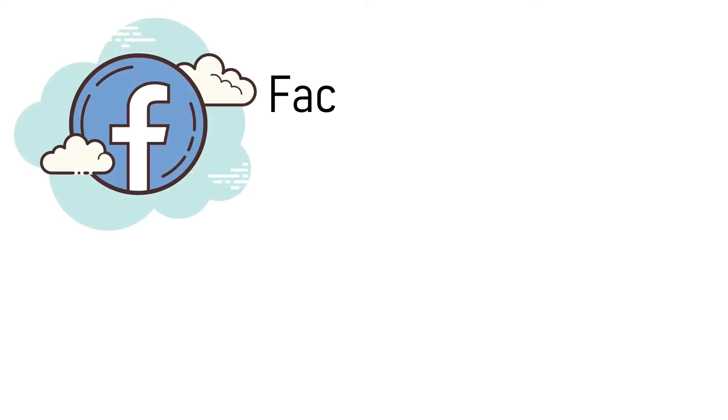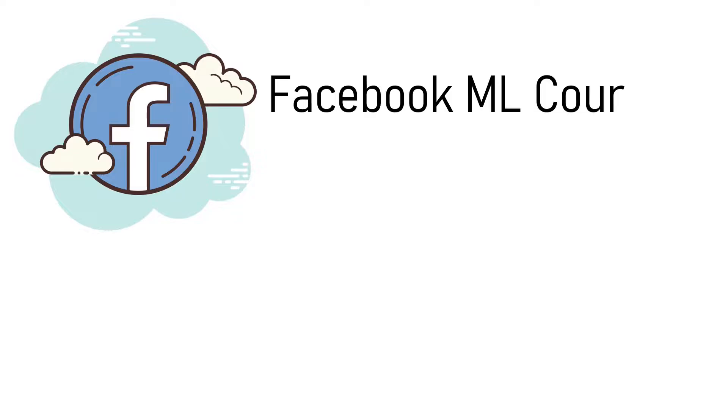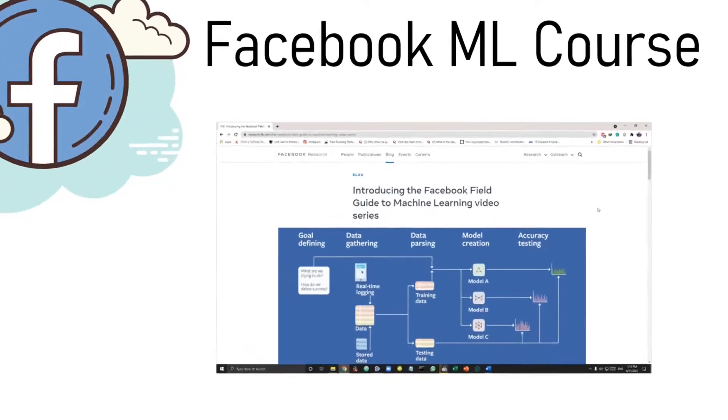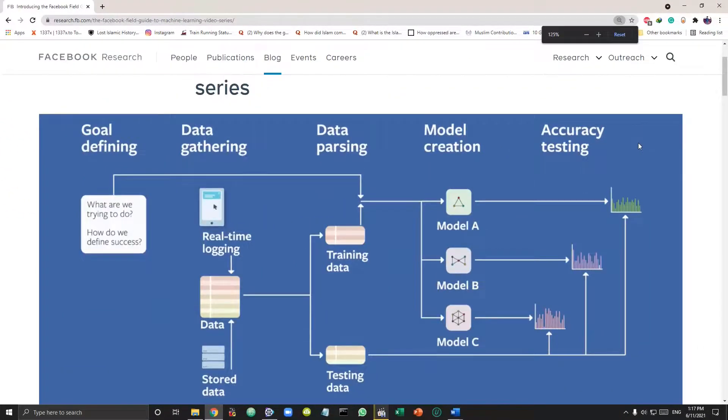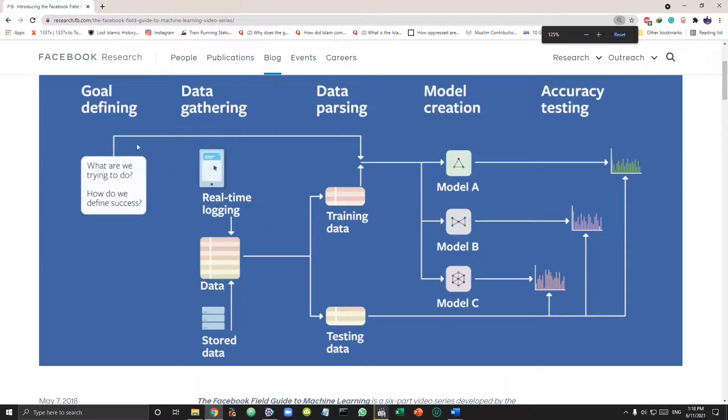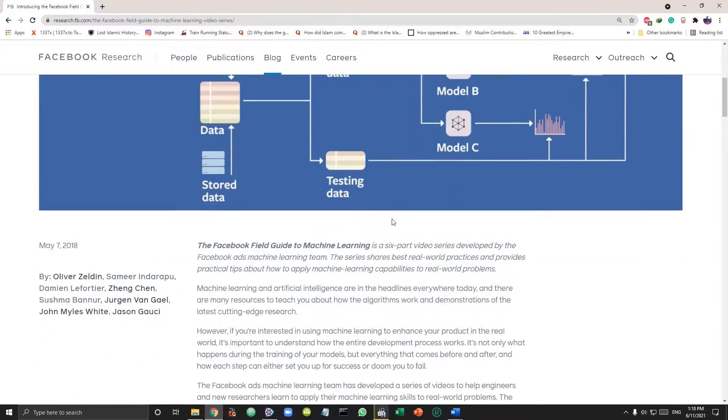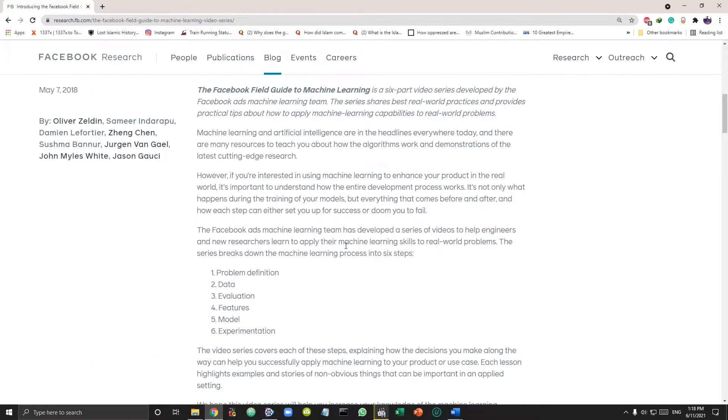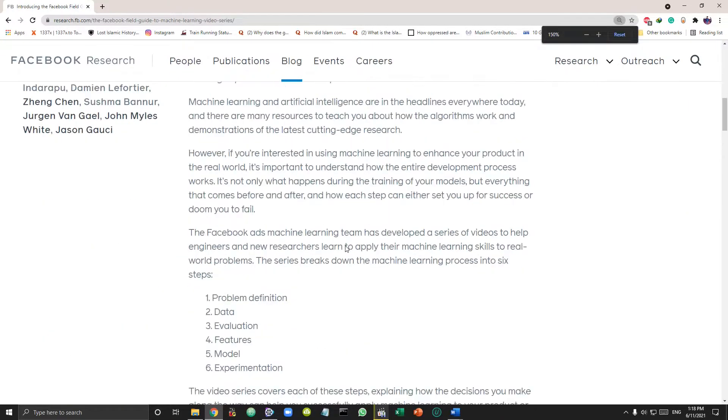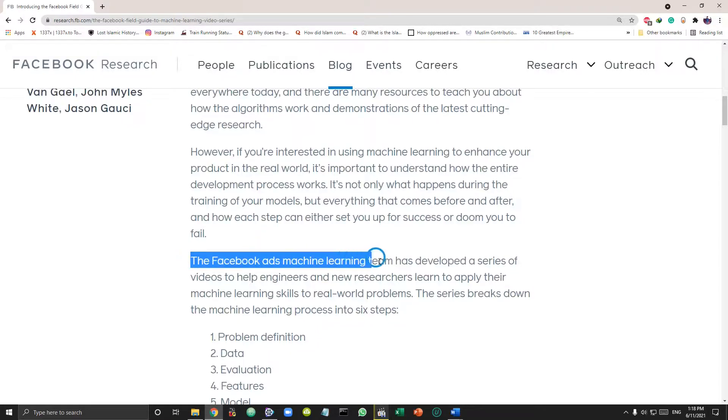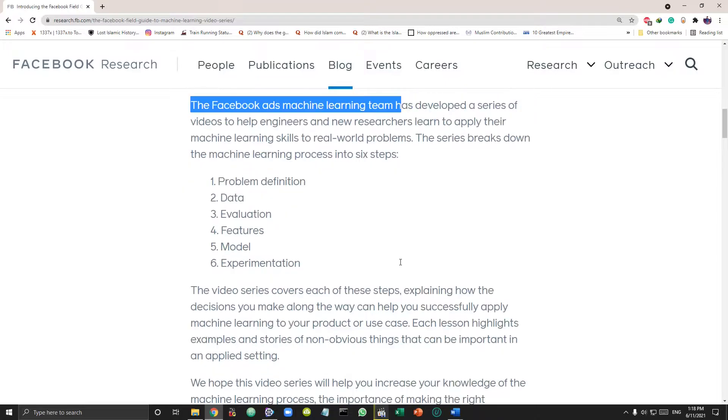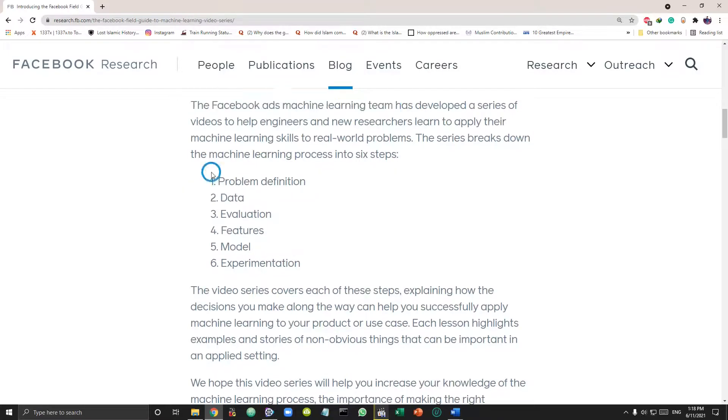Next one on the list is Facebook's free machine learning guide. Now this isn't a comprehensive course teaching you machine learning models but it's more about teaching you the six steps machine learning process in one hour with six videos. These video tutorials are made by the Facebook Ads machine learning engineers and researchers team so it's definitely worth your time.